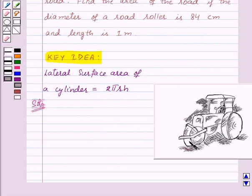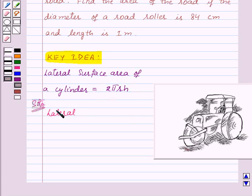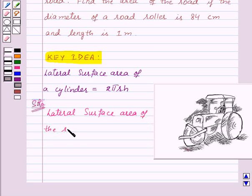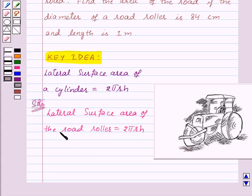The road roller is in the form of a cylinder, and thus the lateral surface area of the road roller is equal to the lateral surface area of the cylinder, that is 2πrh. When the road roller is rolled one time over the road, the area of the road which it levels will be equal to the lateral surface area of the road roller.